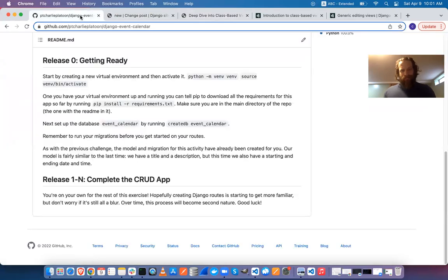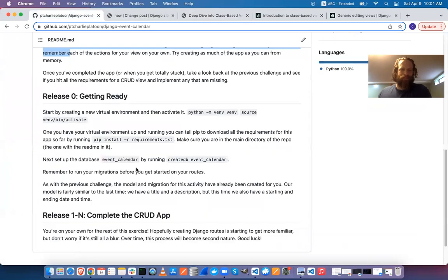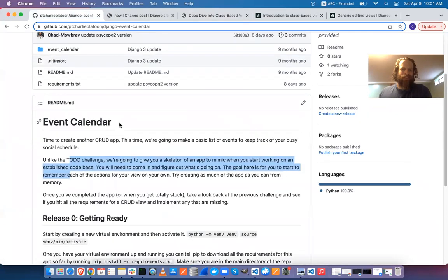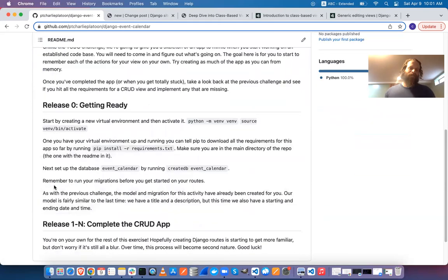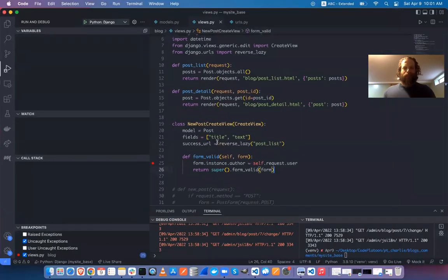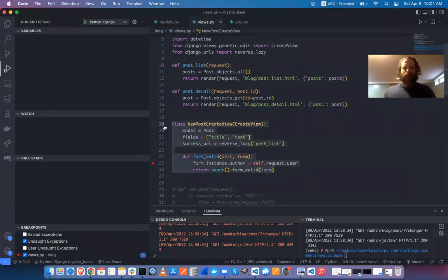The challenge for today — I'll put you in groups of three. It's an event calendar, very open-ended, so you can do whatever you like. If you want to try a class-based view, maybe just one of them, you could try doing everything. Either way, however you want to do it is fine.